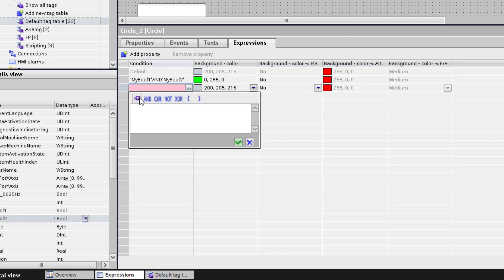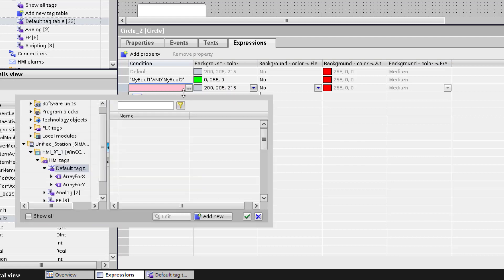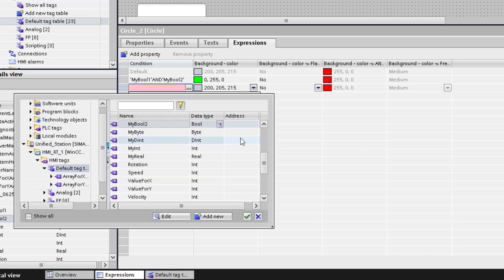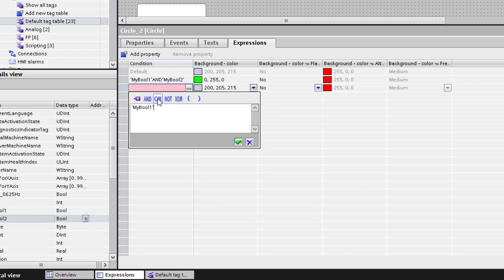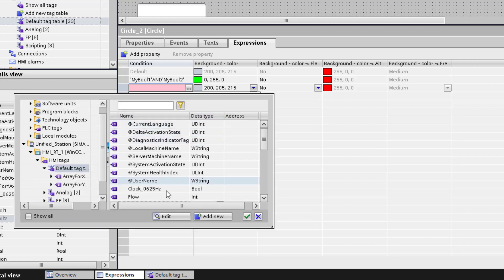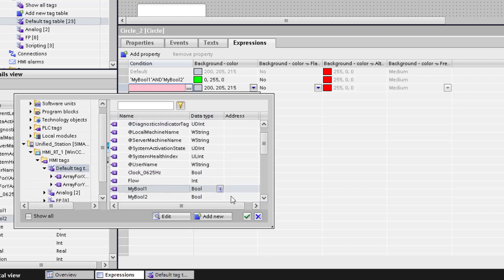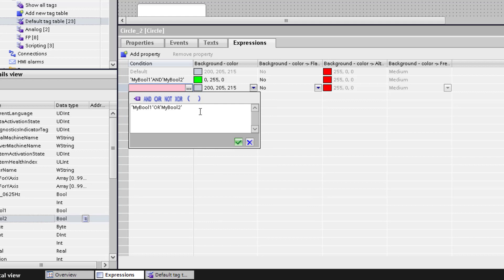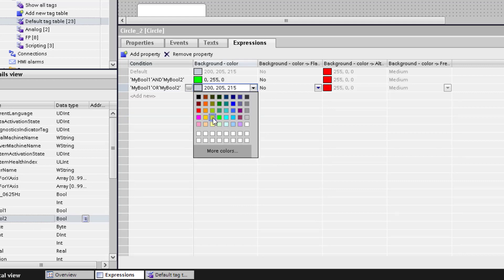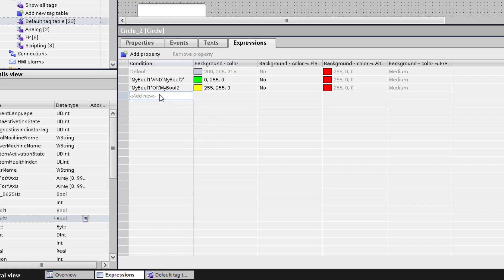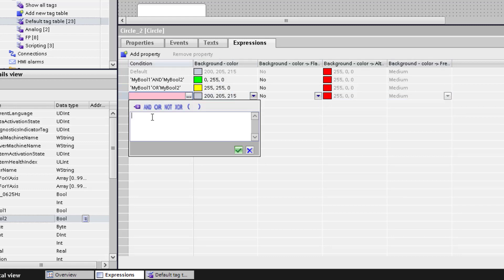We add a second logical expression with an OR connection between these both tags. It is important to know that the first condition that is true wins. In our case if the AND condition is true, the OR condition doesn't matter.